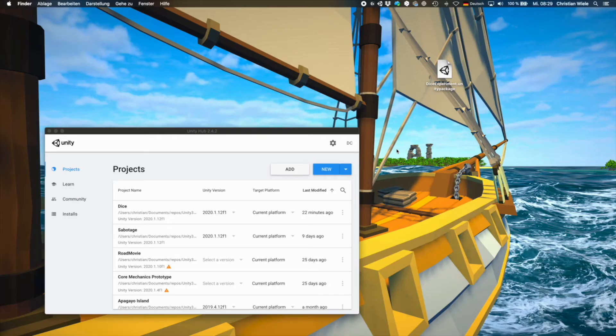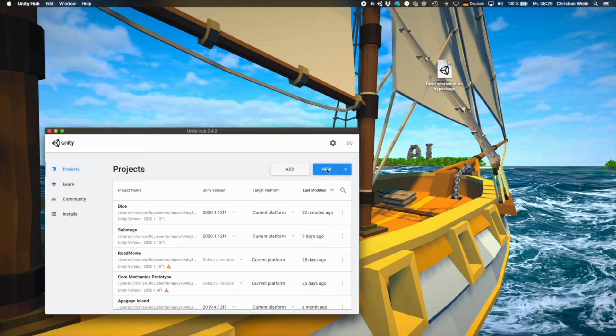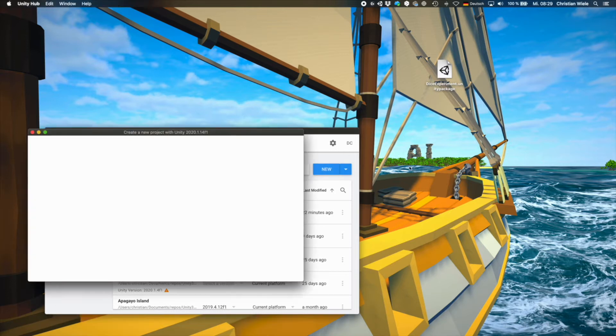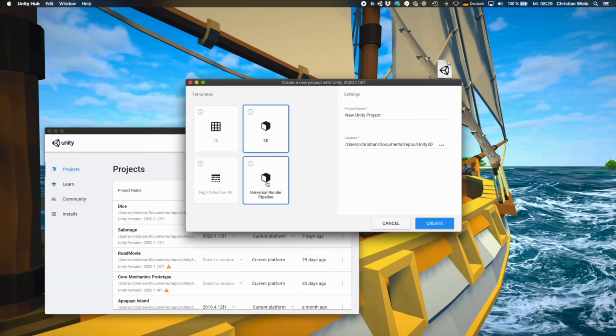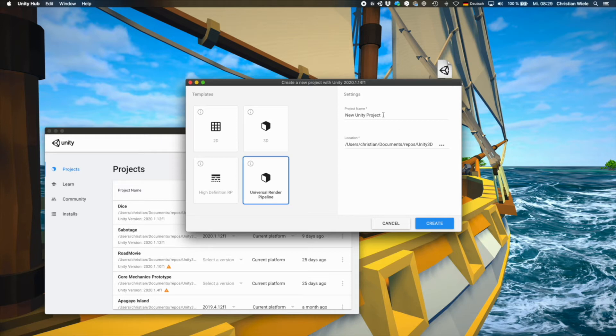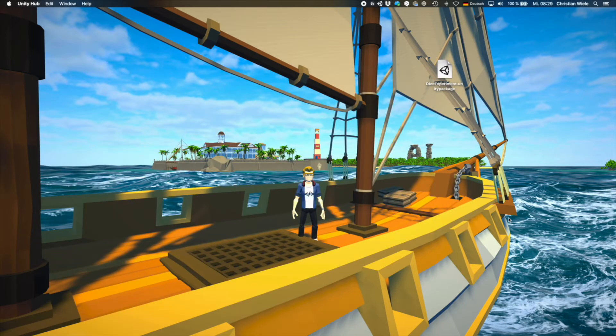Unity perception is supported on Unity 2019 and 2020. So we create a new project. Unity perception is supported either on the high definition render pipeline or the universal render pipeline. I'm using URP here. Give it a name and go.